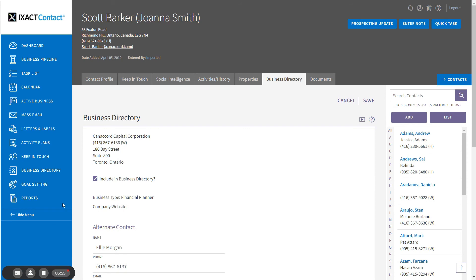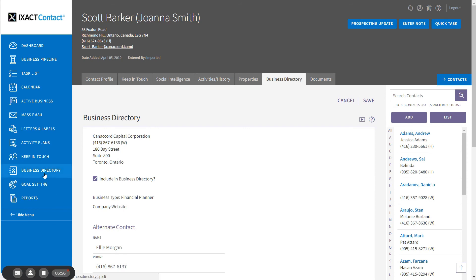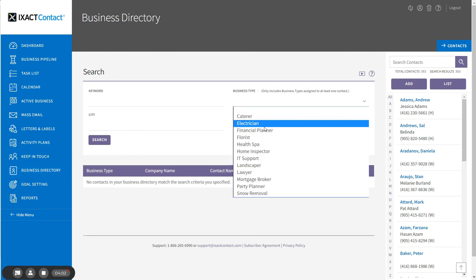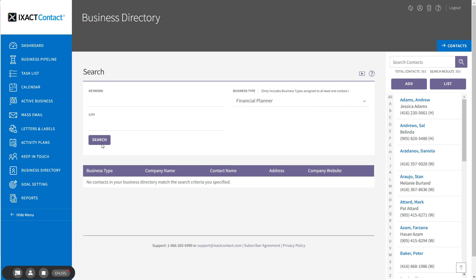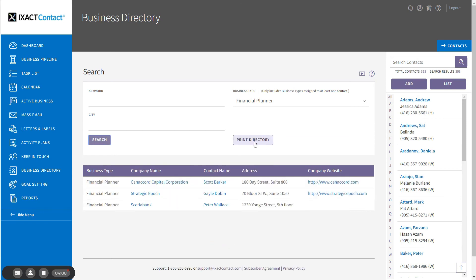To print either your entire business directory or only part of it, enter the desired search criteria, click Search to return the matching entries, and click the Print Directory button.